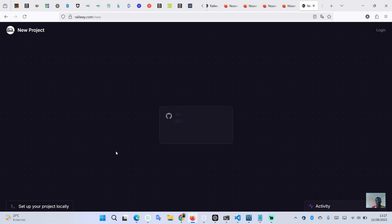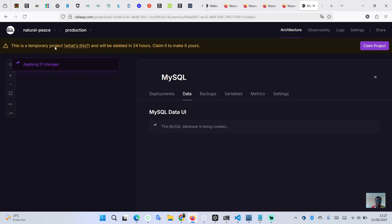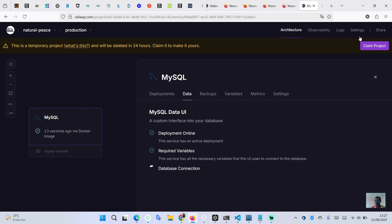You will see a warning — don't worry, that is because I haven't created an account since this is just for demo purposes. You can go ahead and claim it or create an account before deploying your database. The database is now initialized.